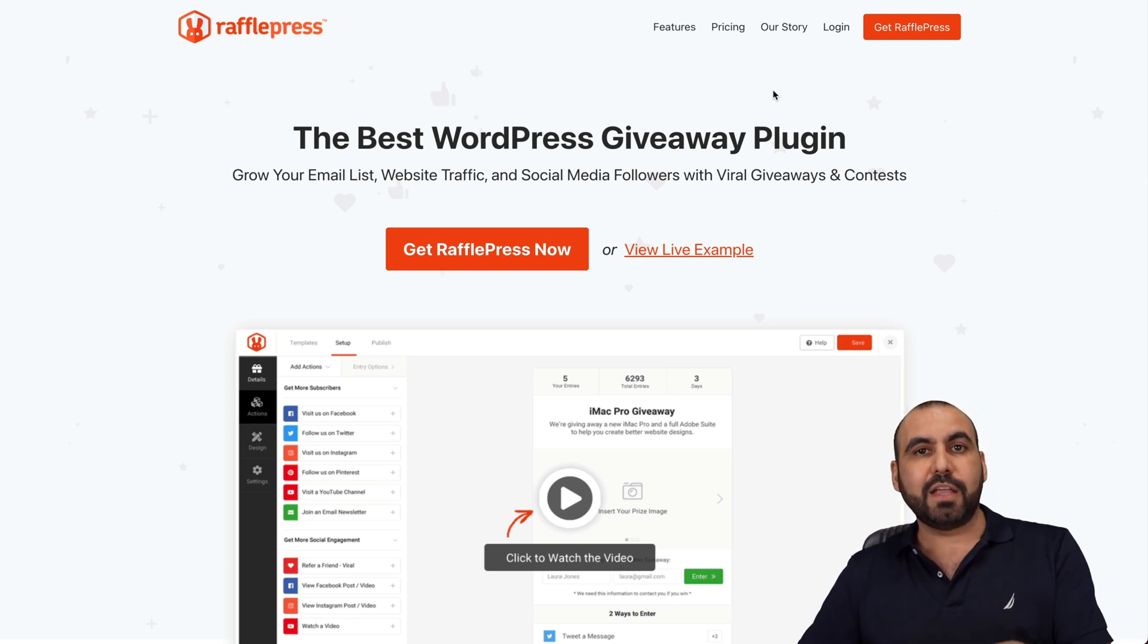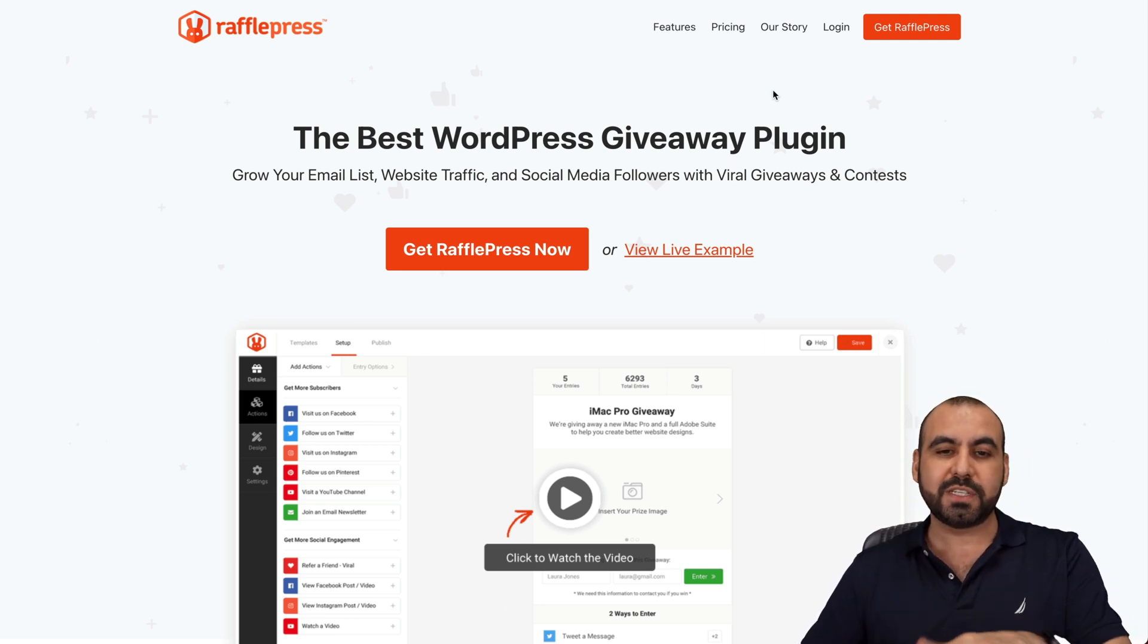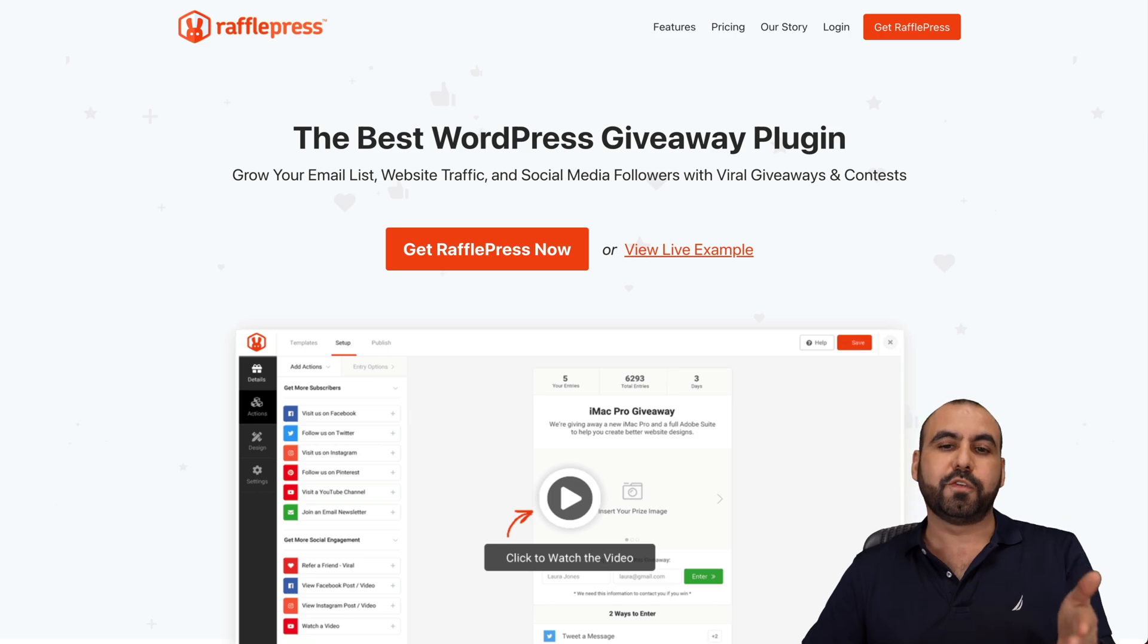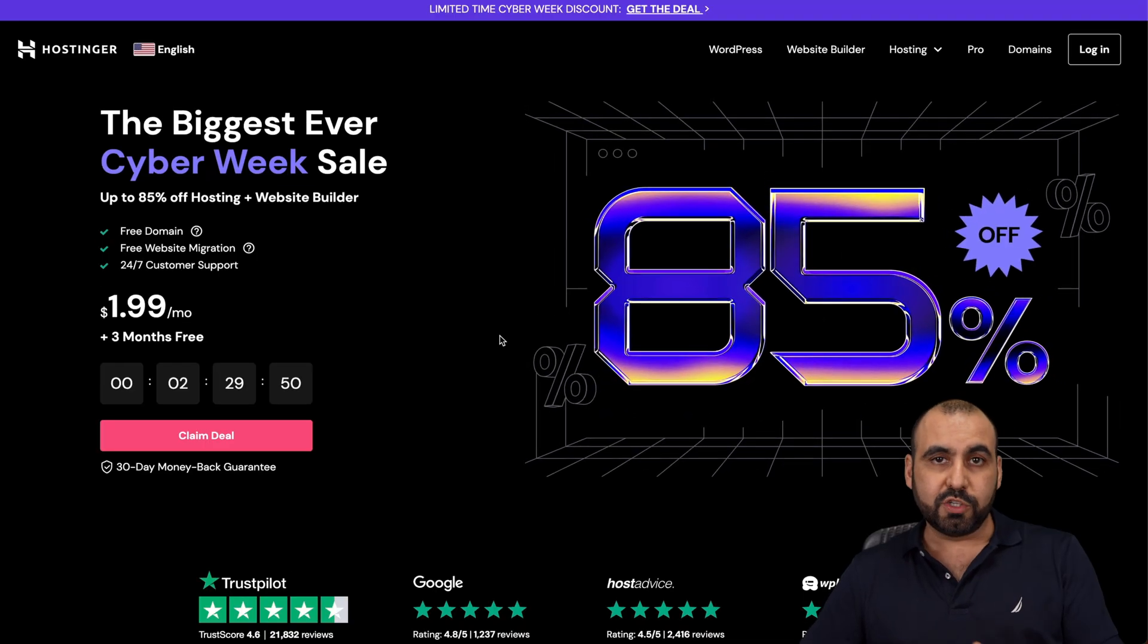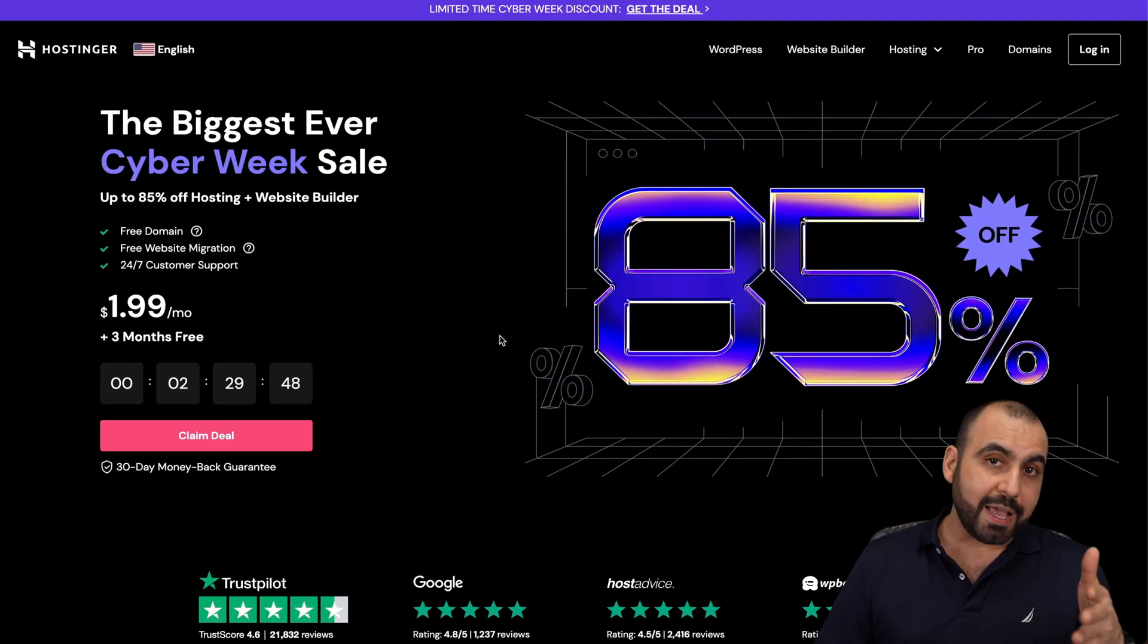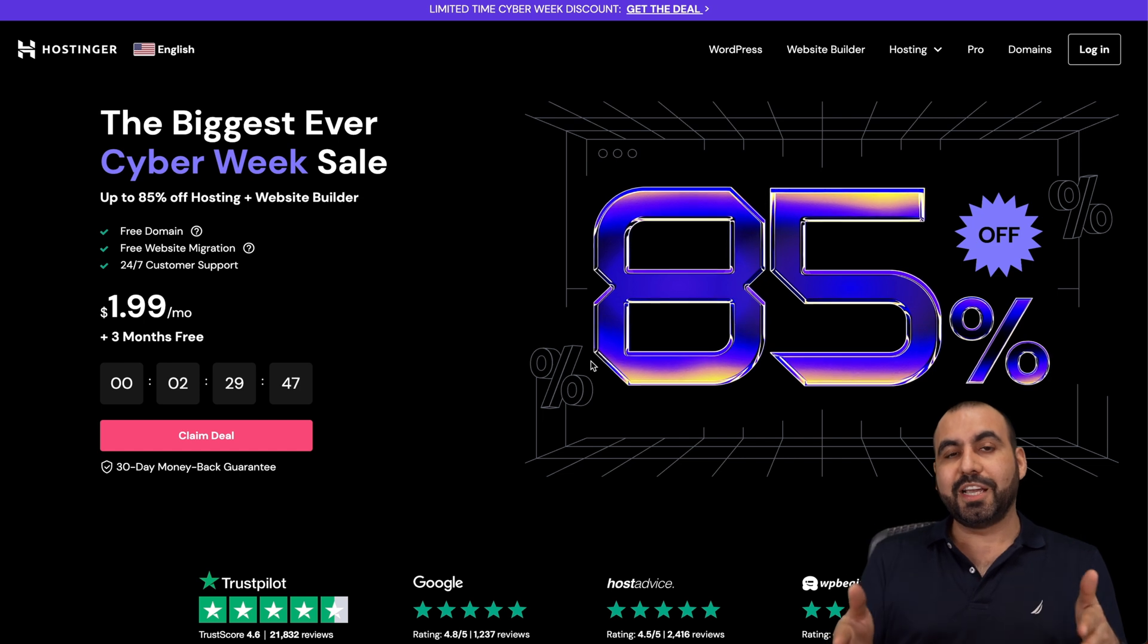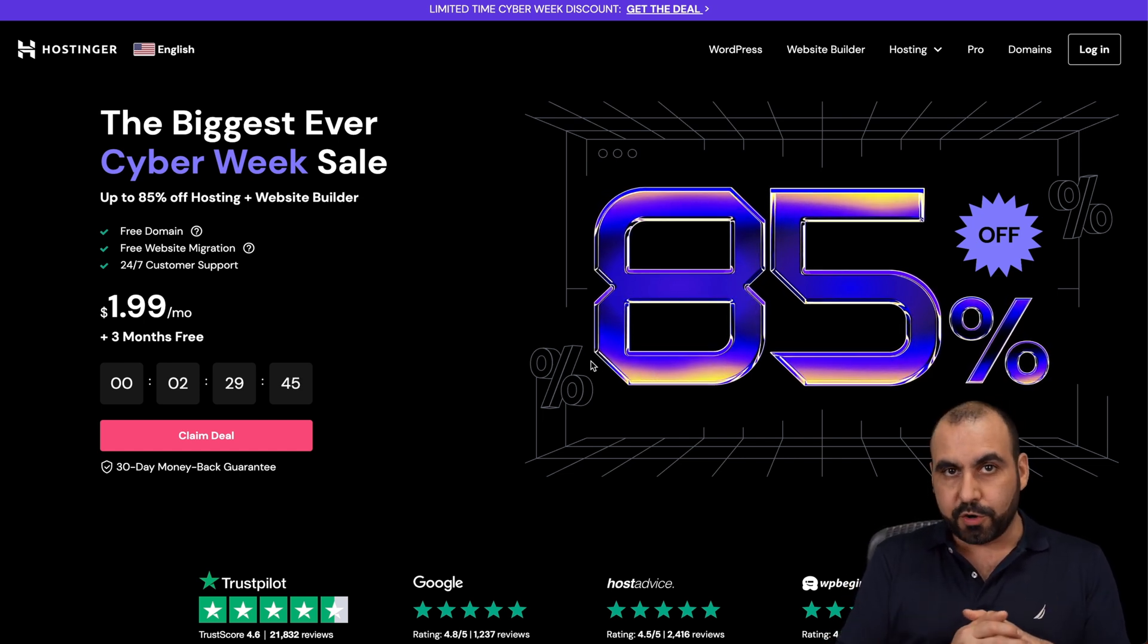Before I show you the backend of my WordPress site to show you how it works, let me show you the sponsor for this video, which is Hostinger. So if you want to grab a shared hosting plan or a VPS, go ahead and check it out and find out if it's the right fit for you.